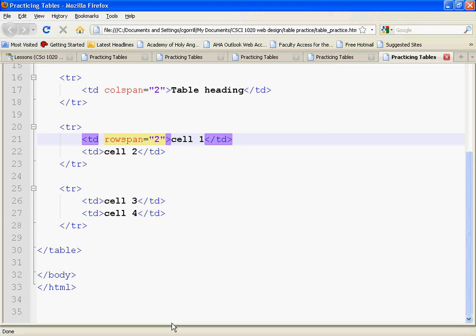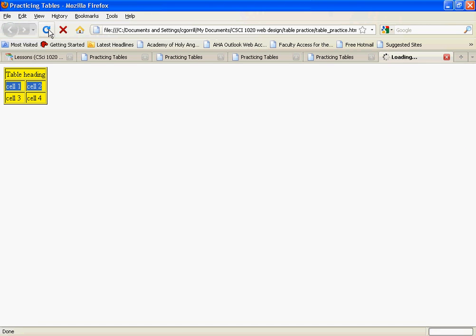And if I span across two, save it, refresh—you see? Things got pushed around again. What it did is it spans downwards and then pushes cells out of the way.